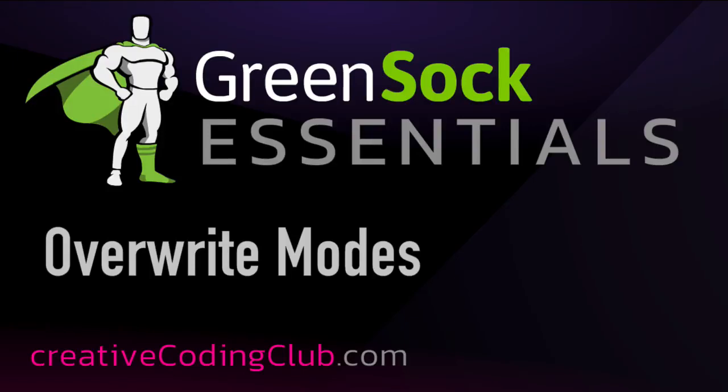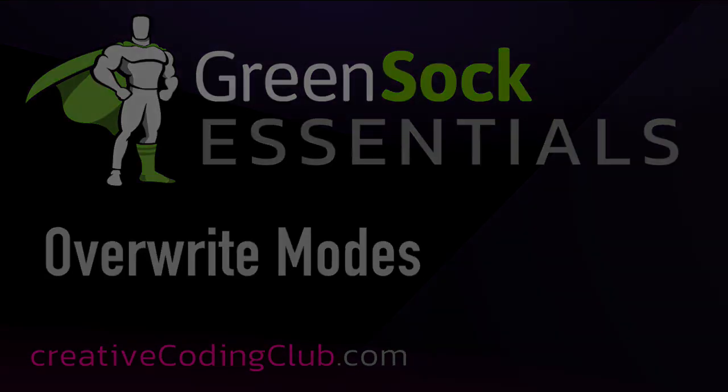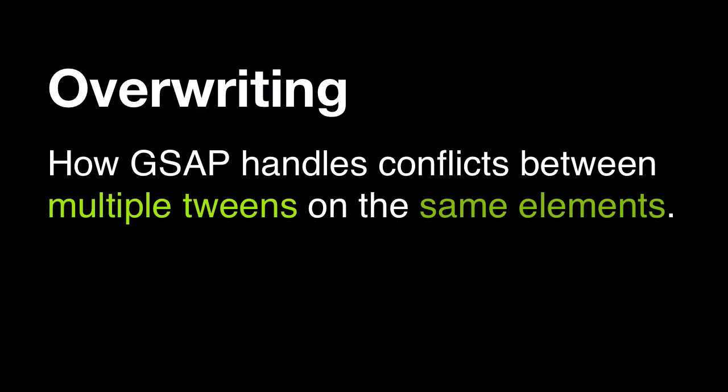Welcome to GreenSock Essentials where we talk about cool GSAP features in two minutes or less. Today we're going to talk about overwriting. Overwriting refers to how GSAP handles conflicts between multiple tweens on the same elements.